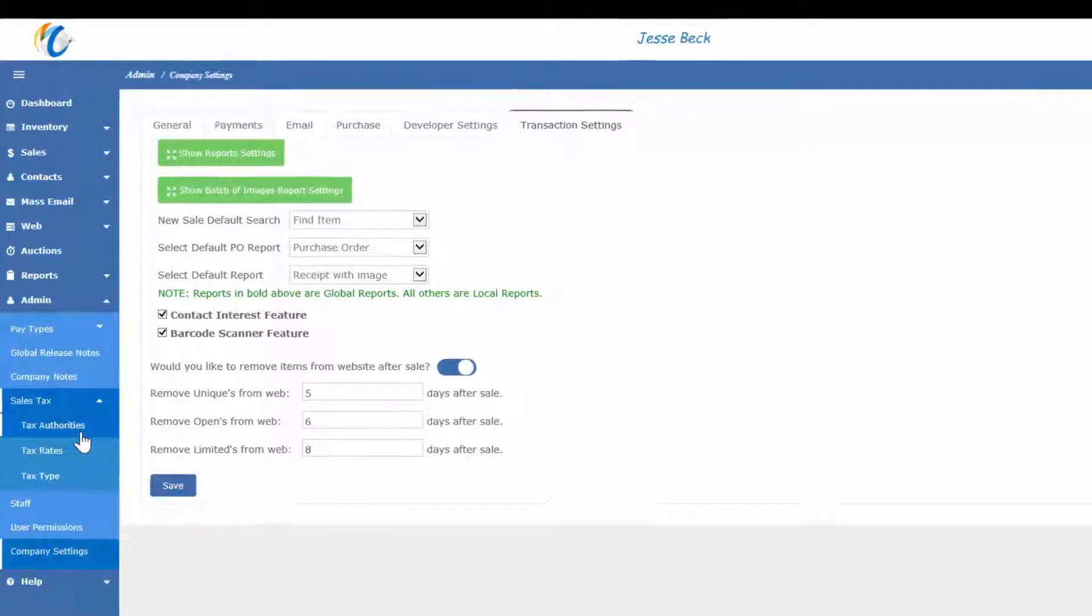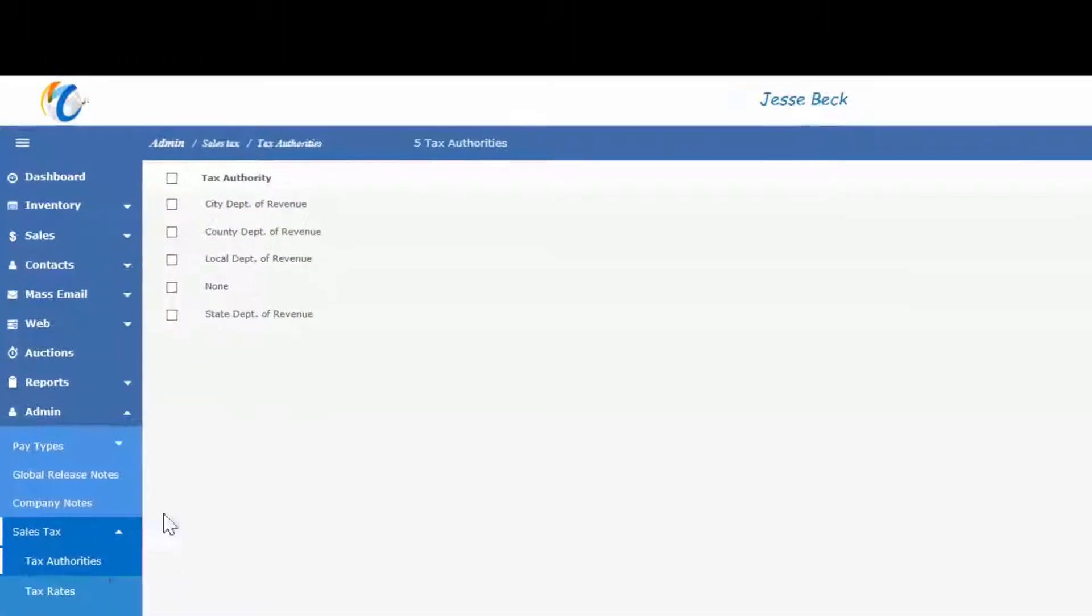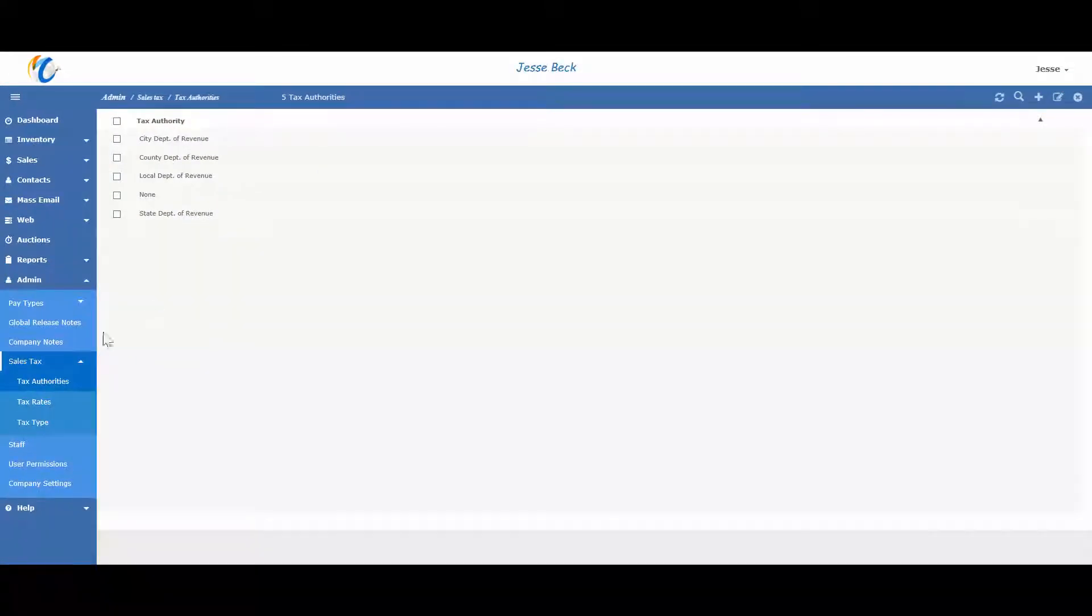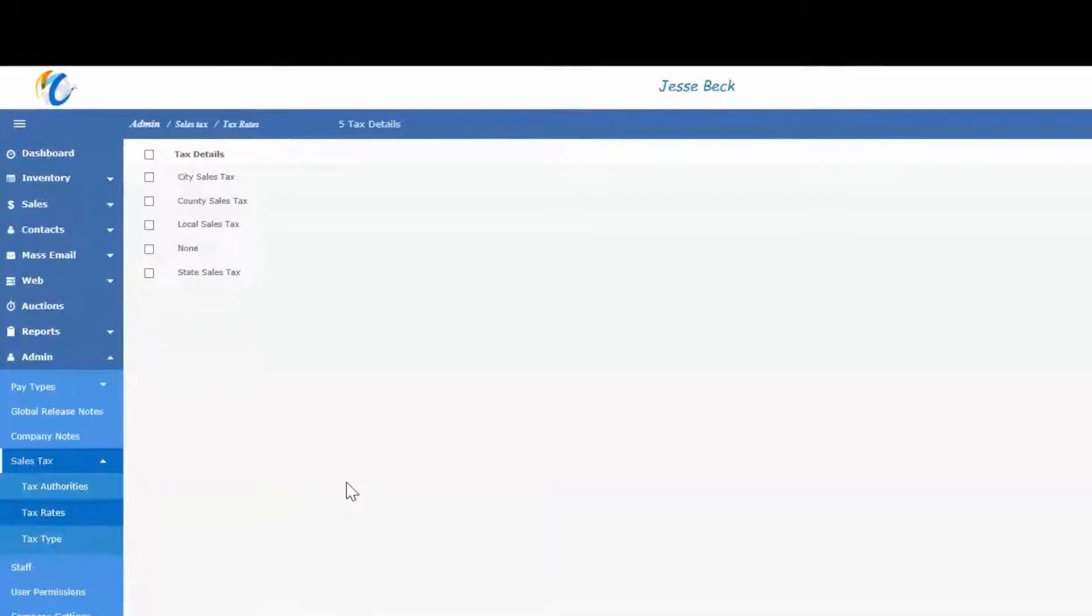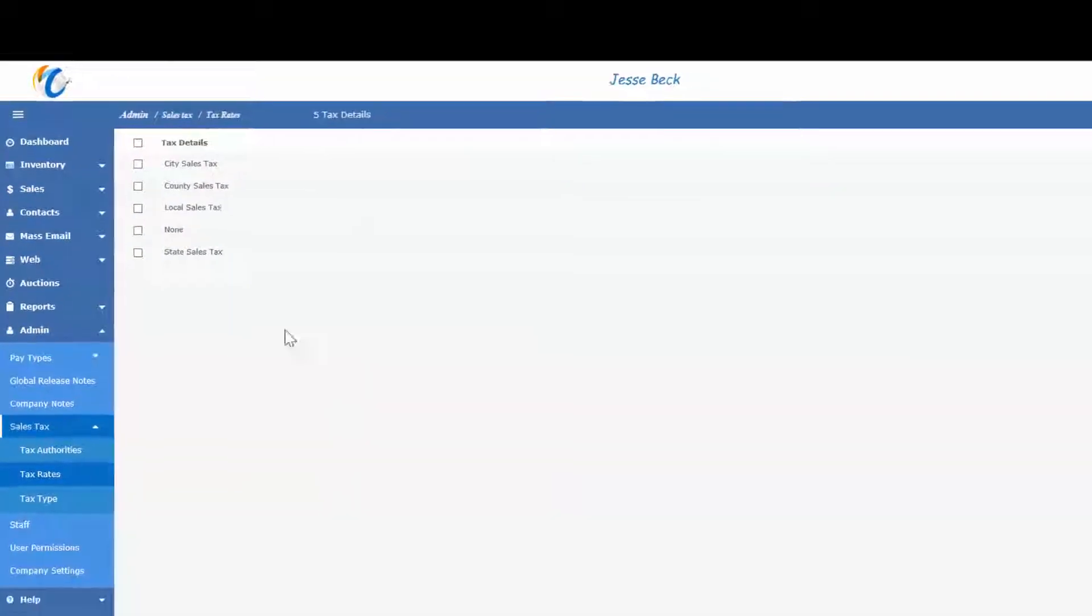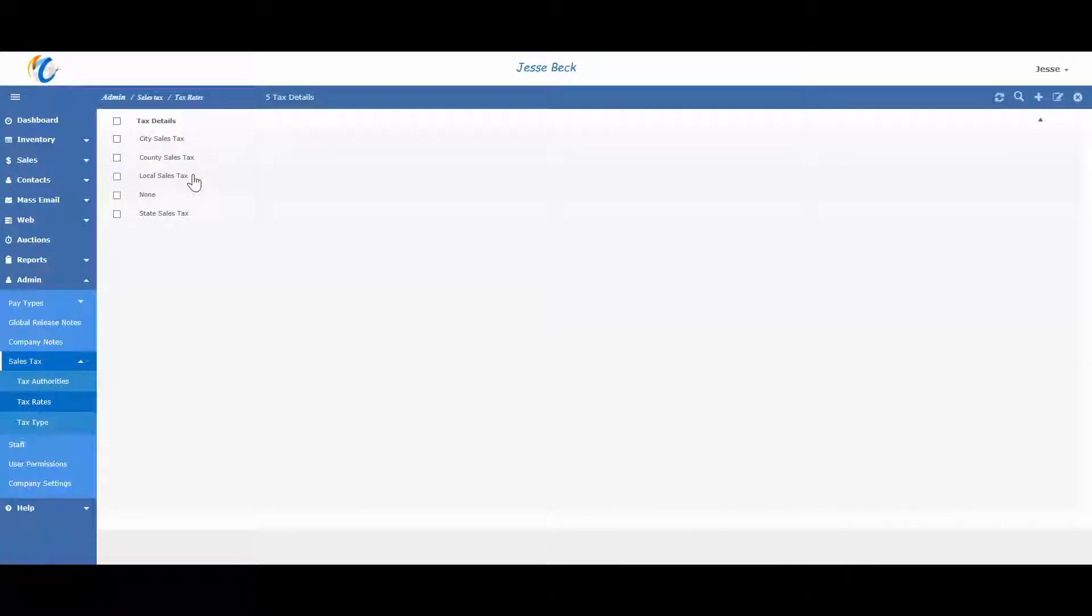Tax authorities are used to indicate whom the user must collect or submit sales taxes. No sales tax rates are defined here. Tax rates is where you enter the actual rate of each tax.